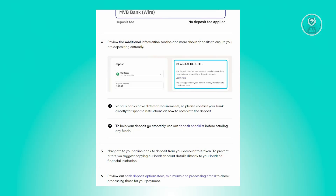To help your deposit go smoothly, use the deposit checklist before sending any funds. Navigate to your online bank to deposit from your account to Crackit. To prevent any errors, they actually suggest copying your bank account details correctly to your bank or financial institution.